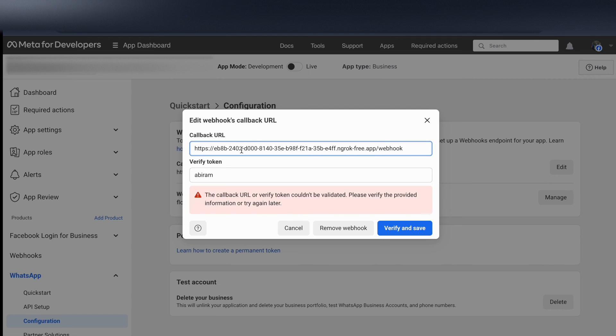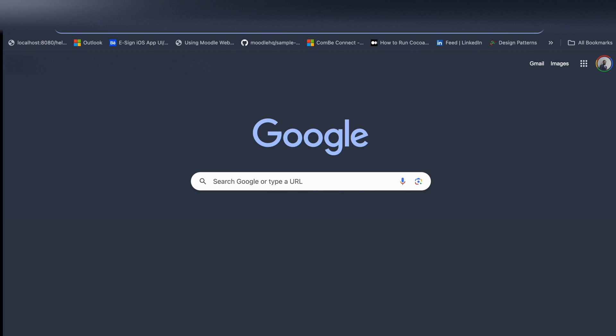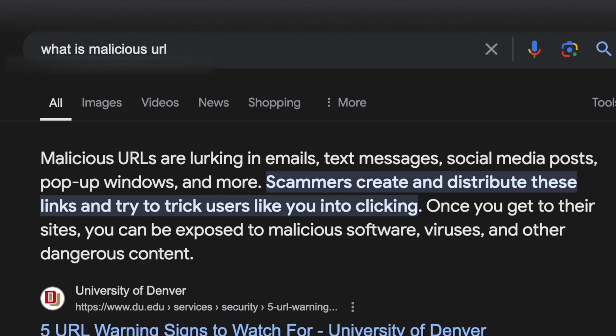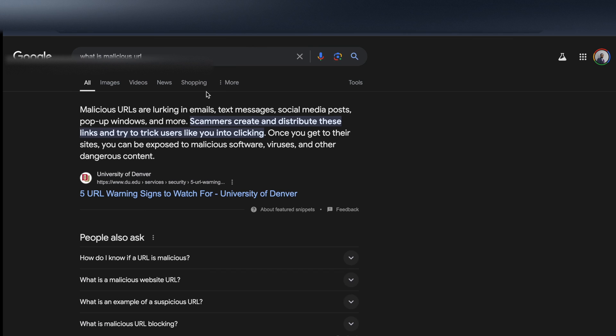If you search what is malicious URL, you can see: scammers create and distribute these links and try to trick users like you into clicking.